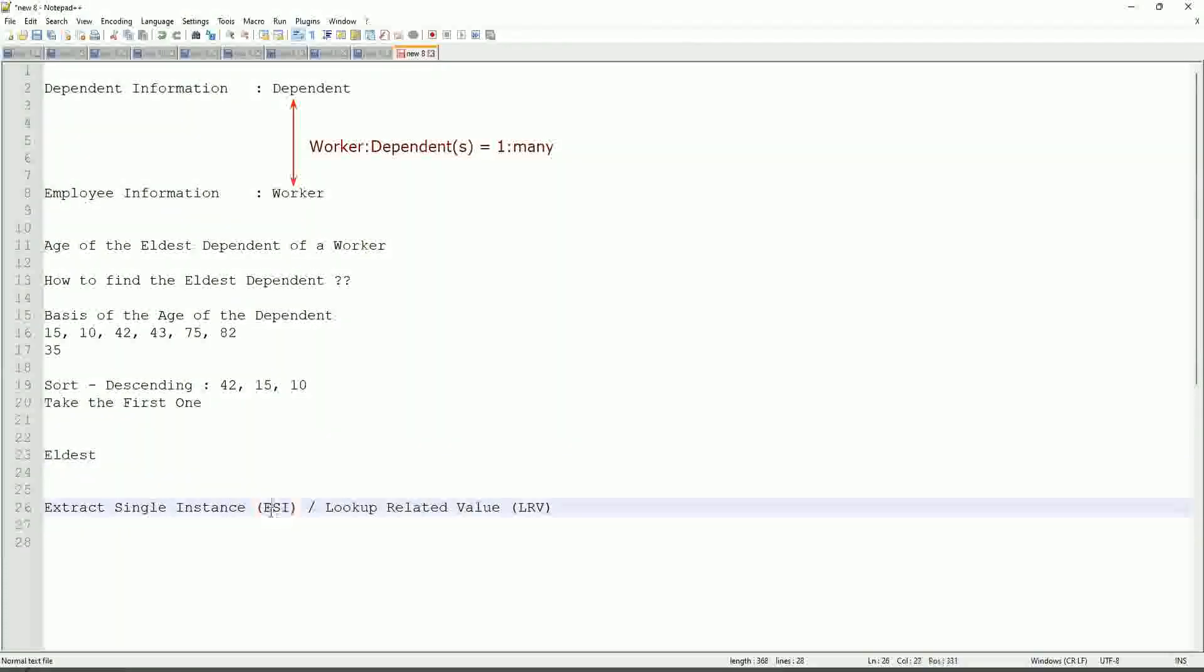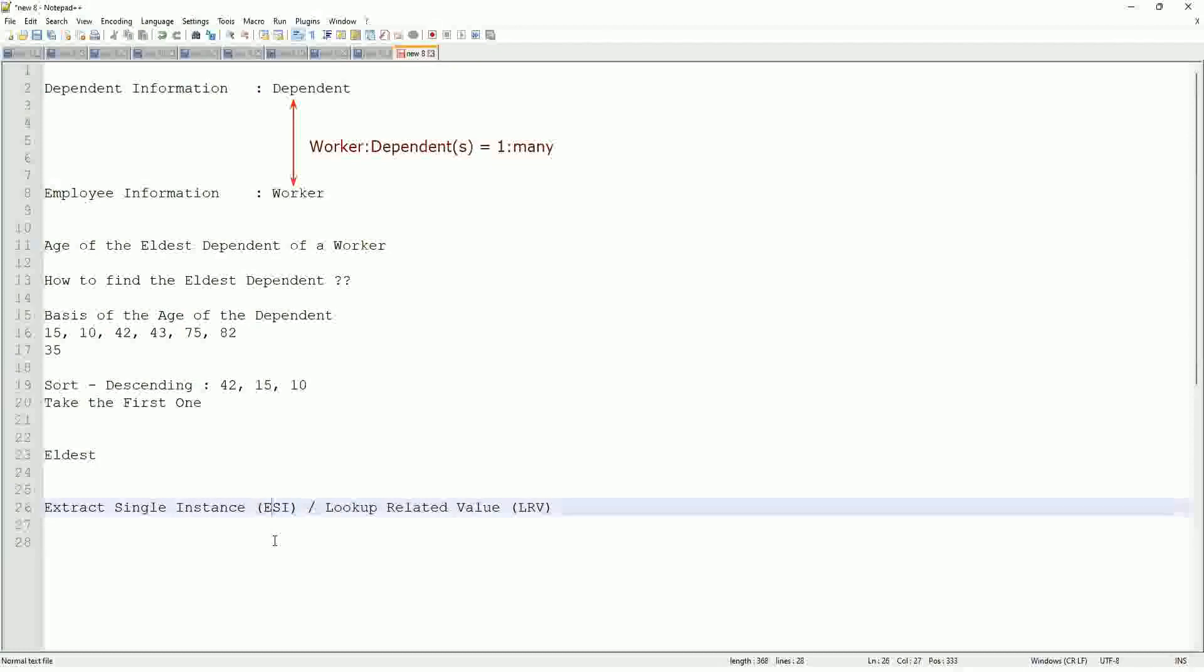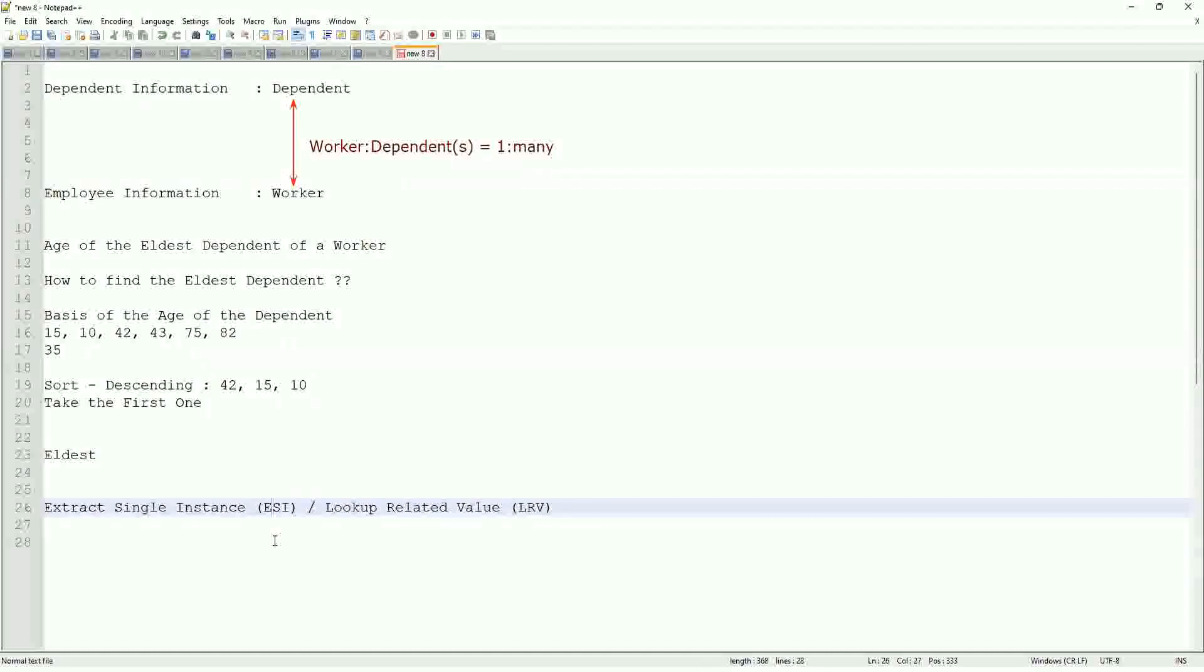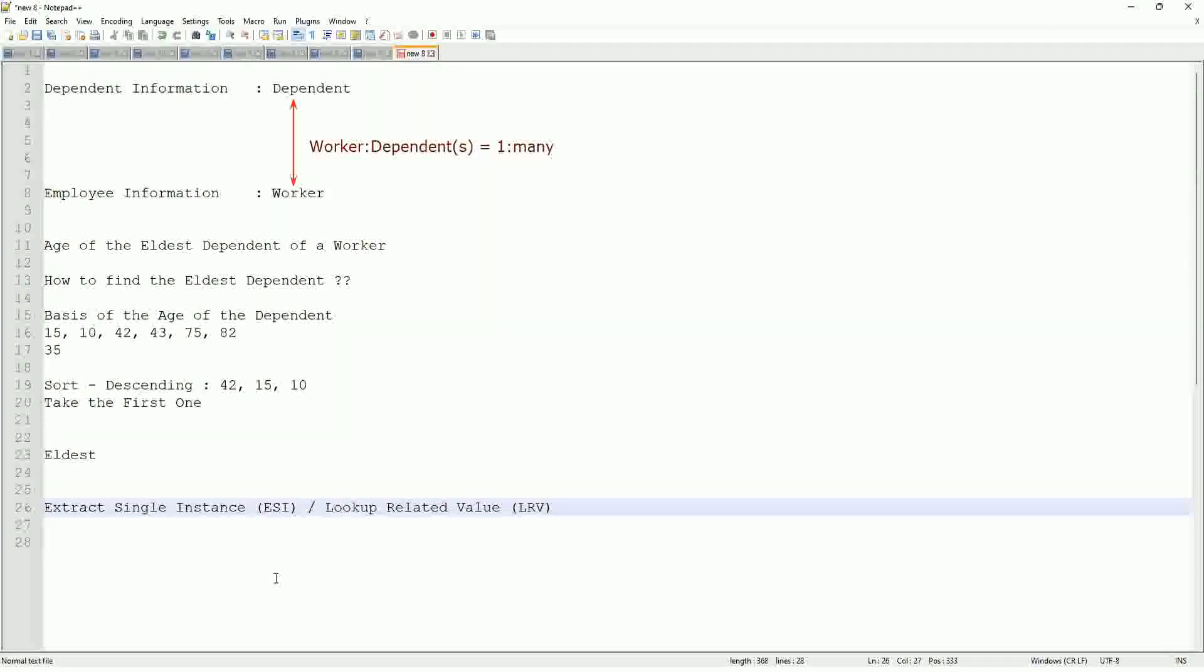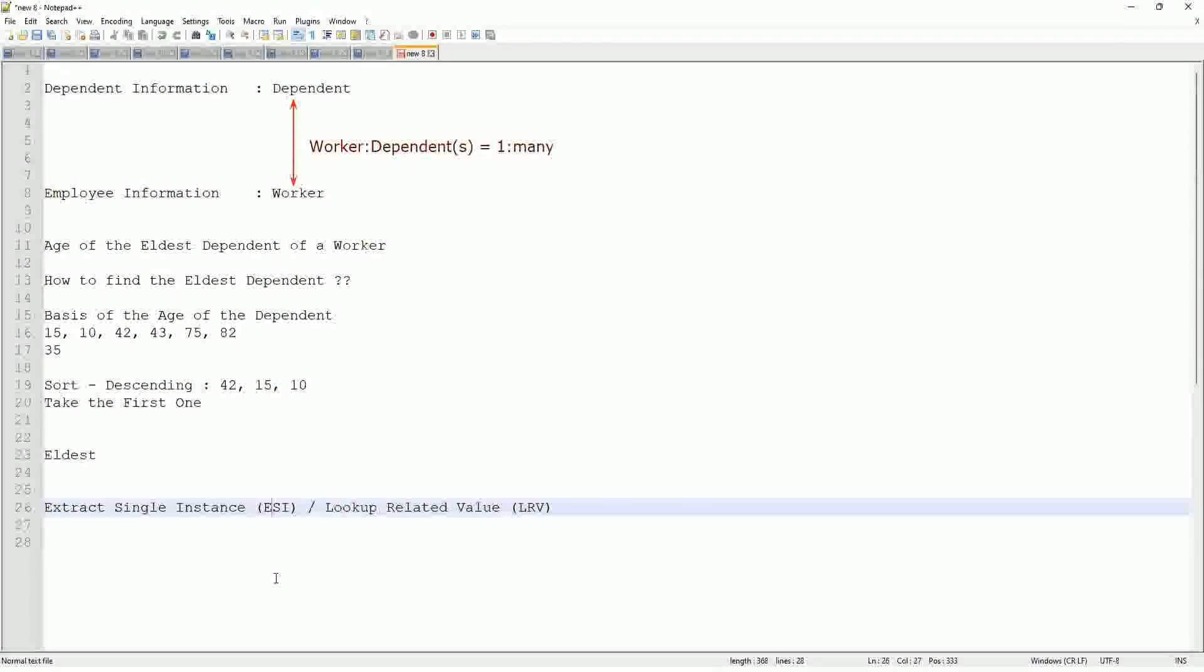So, ESI, it will allow you to extract the instance of an object from a related business object based on some criteria. That is what ESI is all about. And once you extract the single instance, one particular occurrence of that particular object, then you look up another value related to that using an LRV.